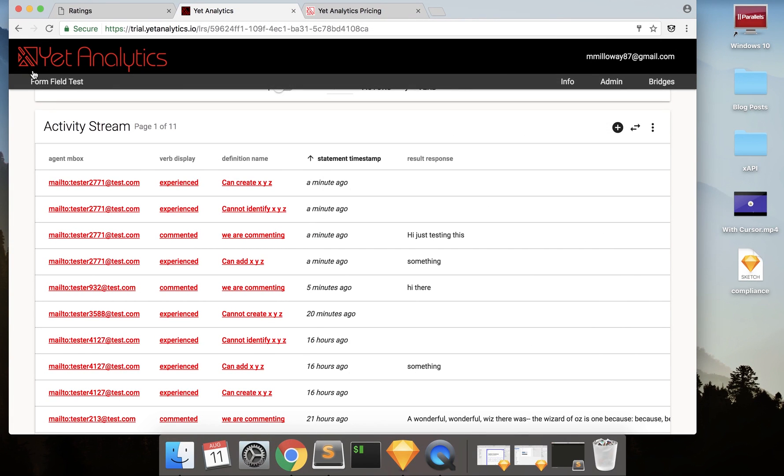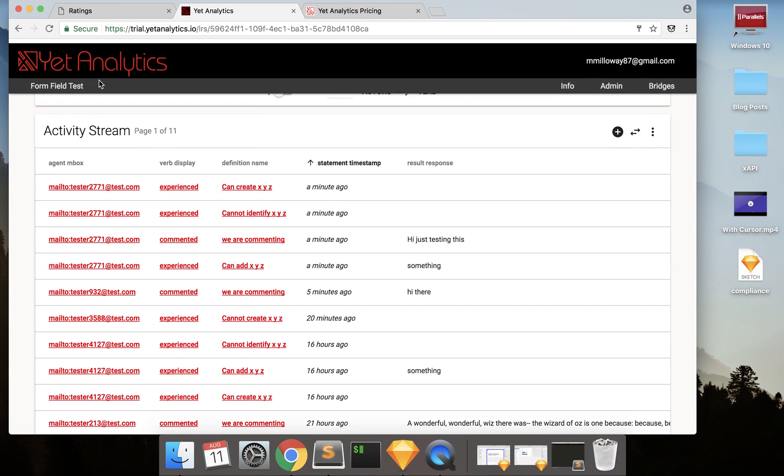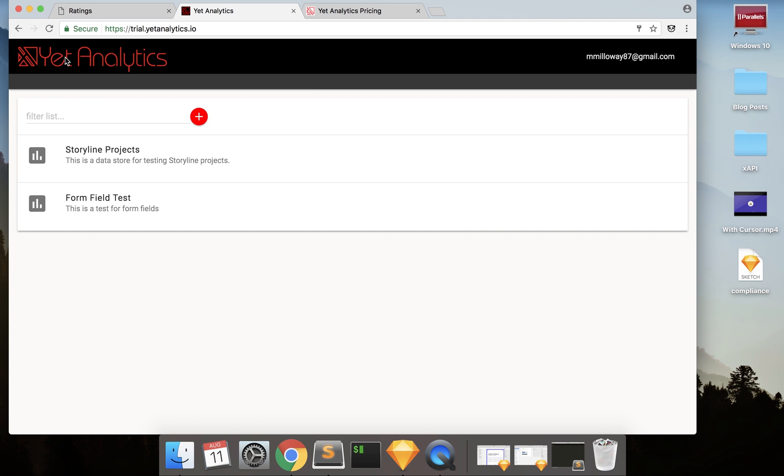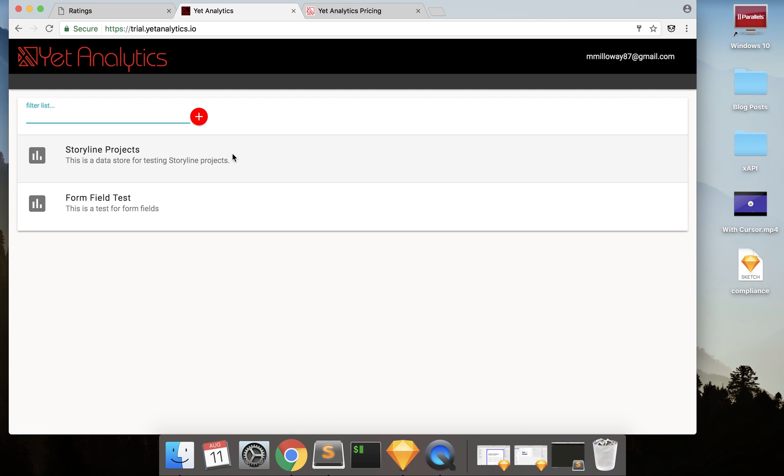The other thing about this that I like that I use for projects is when I go to the main screen here for my trial, I can create as many LRSs as I want. So that means I can keep all of my data separate and download it and look at it separately from each other. So I might want one instance for a whole curriculum of different projects, or I might want one just for one project.